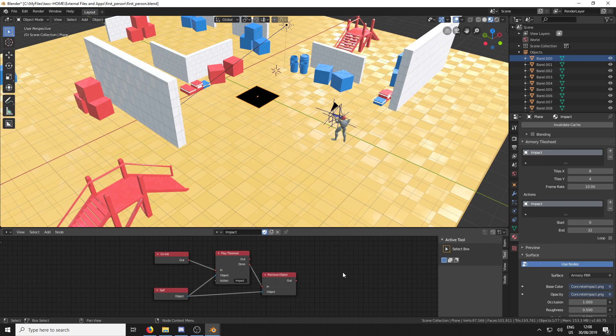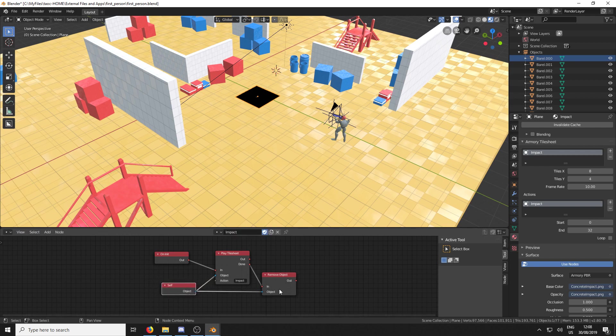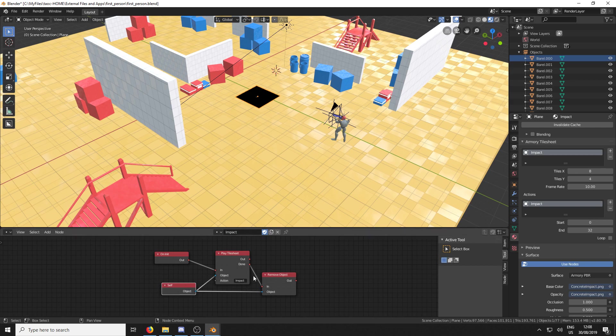So this way it removes the object. And the reason we have the self node is we can't just type in the object name because then it'll be confused because we're creating duplicates of the same object. So it's going to start removing the wrong object. So this way it's removing itself when it's done.